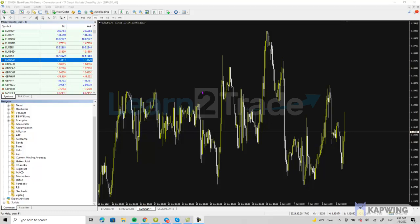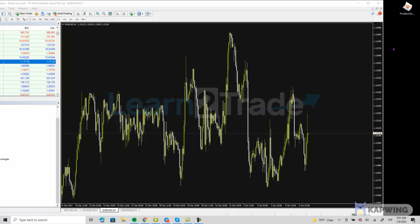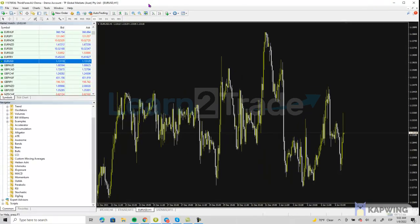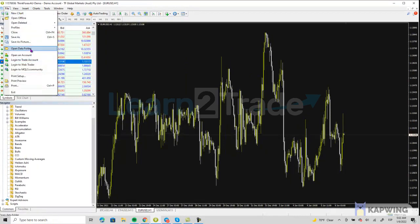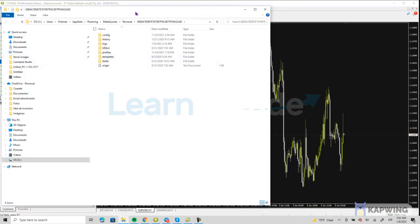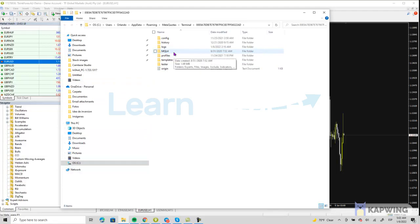When you receive the file, it's going to be in MQL4 format. Here is the file — on the top right of my chart you can see that the type is MQL4 format. What you need to do first is go to your MT4 platform, click on File, and click on Open Data Folder. The data folder is basically the folder within your MT4 platform where all your indicators, expert advisors, and scripts are.